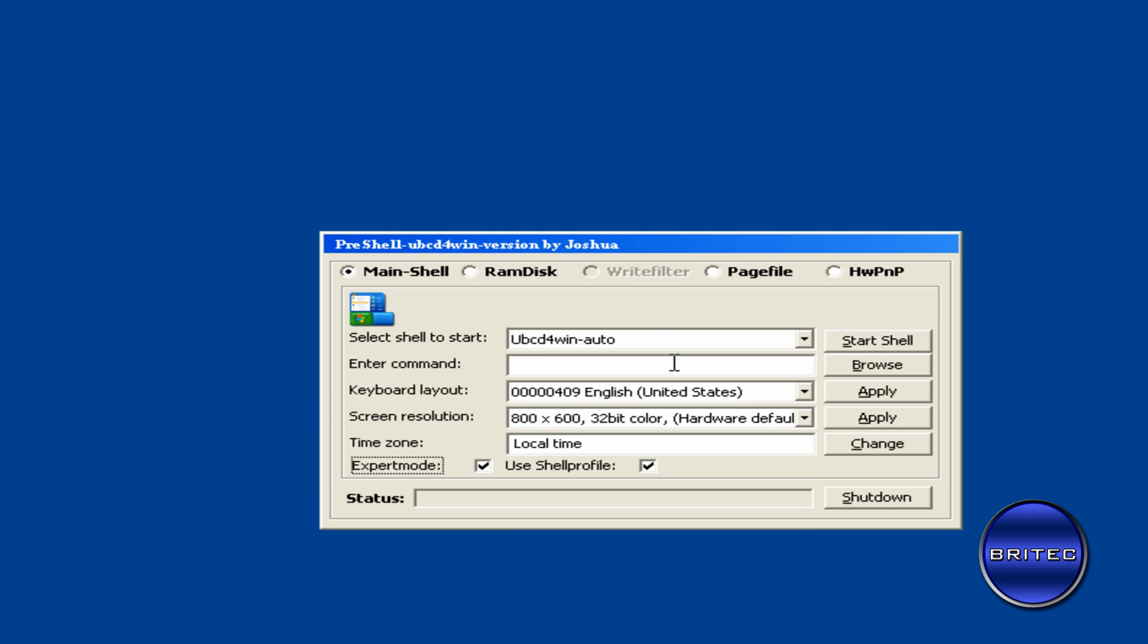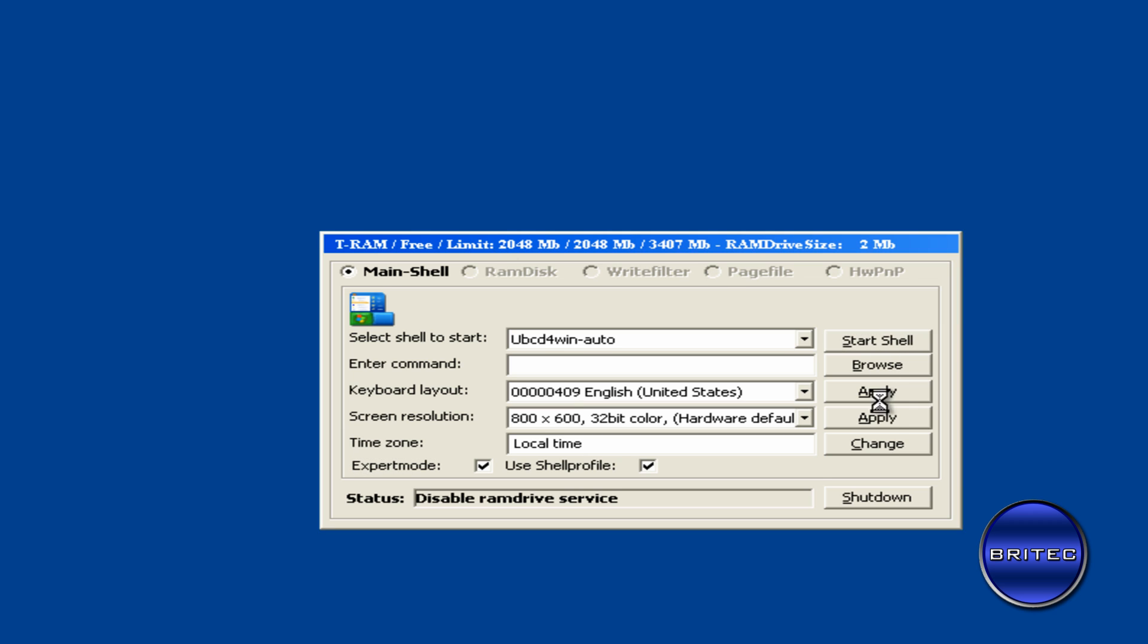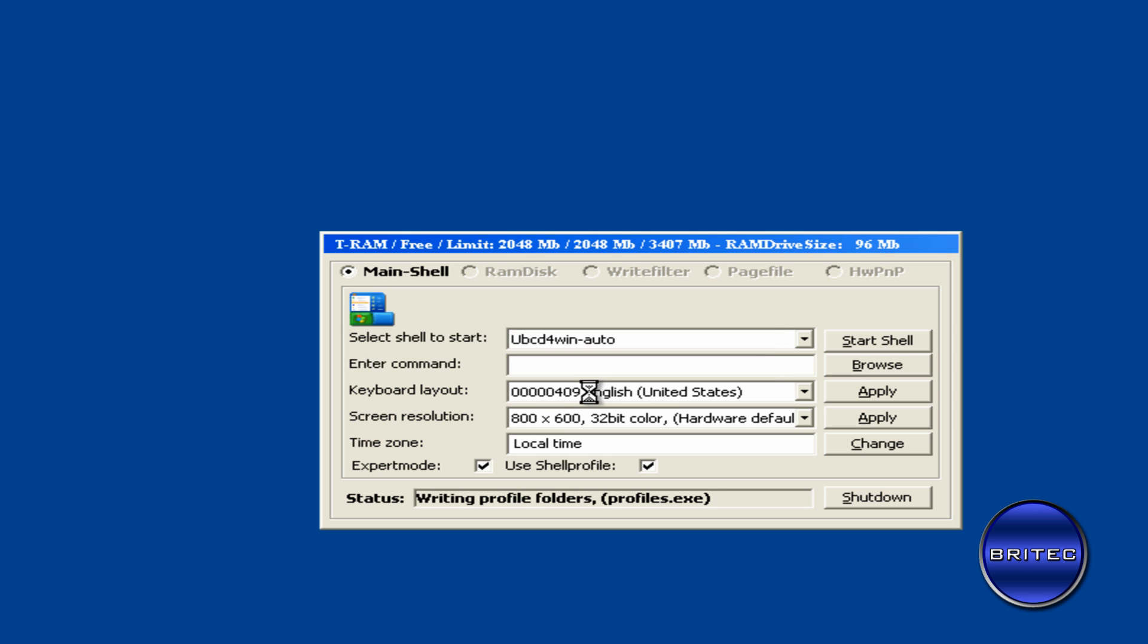OK, so we're going to go to the main shell here and you can set this up how you like. I'm just going to go start shell. Now this does boot from a USB and also CD, so you can create it whichever way you want. I've made videos on this topic as well.